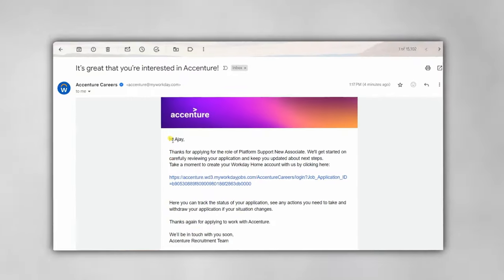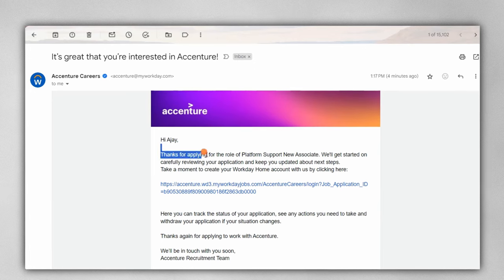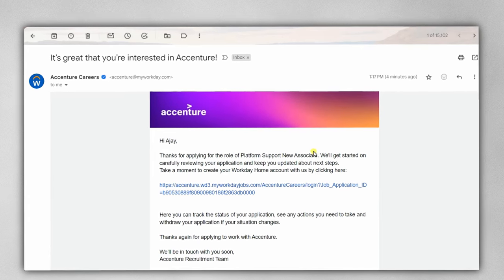Once you submit this application form, you will receive a confirmation mail from the company. As you can see here: 'Hi Ajay, thank you for applying for the role of Associate at Accenture.' In this video, we are going to see each and everything in detail.